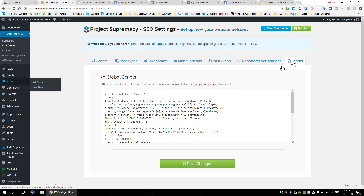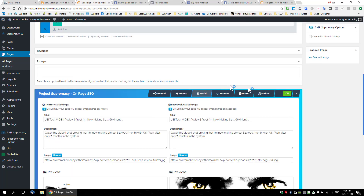There are two places you can add scripts. If you go to any site and go to v3 SEO settings, you'll see a new tab called Scripts. On my Bitcoin site, I've added the Facebook pixel code because I want to start tracking traffic and adding visitors to a custom Facebook audience so I can retarget them later with advertising.